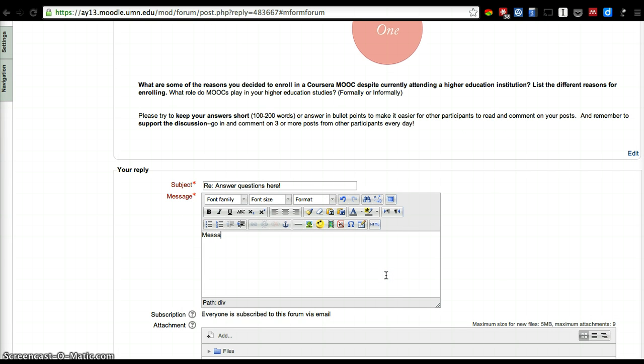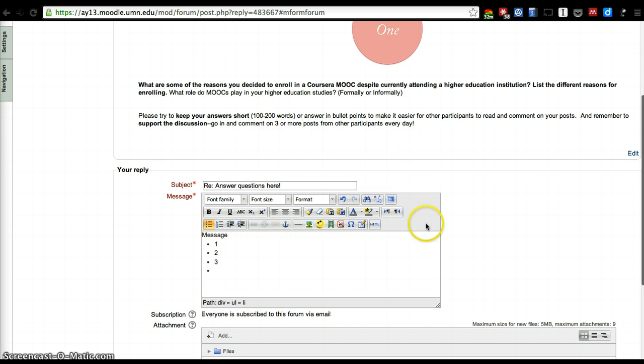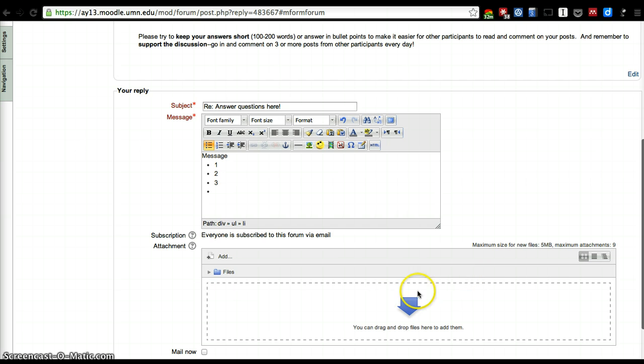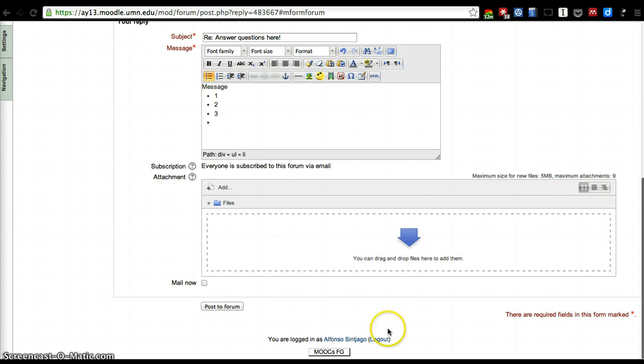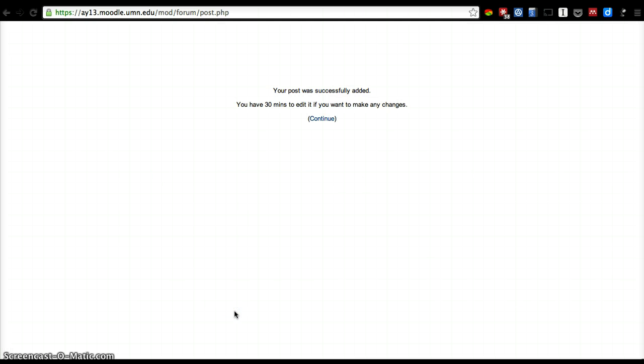You can use bullet points, for example, or you can even add HTML code if you want to. This WYSIWYG editor is pretty capable of allowing you to add whatever you want to share, including attachments. It's a threaded discussion forum.